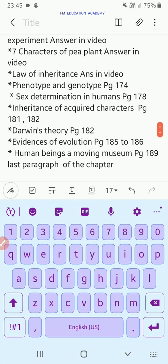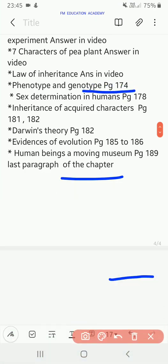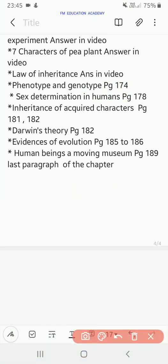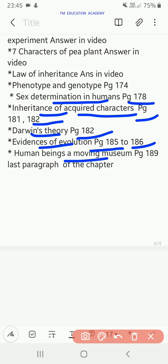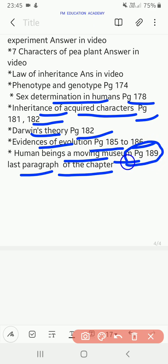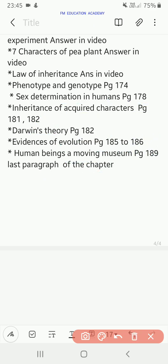Then phenotype and genotype on page 174; sex determination in human beings on page 178; inheritance of acquired characters on pages 181 and 182; Darwin's theory on page 182; evidences of evolution on pages 185 to 186; and human beings are a moving museum — which is the last paragraph of the heredity chapter on page 189. All these topics are very important for the biology board exam.